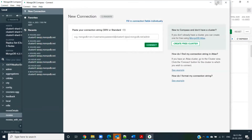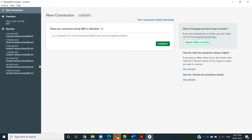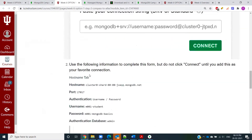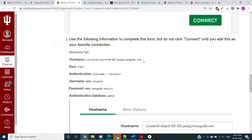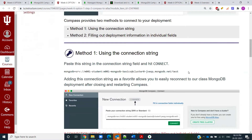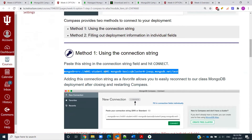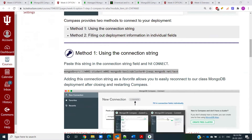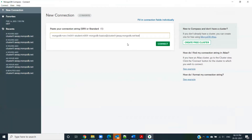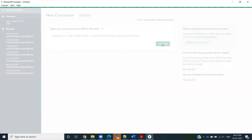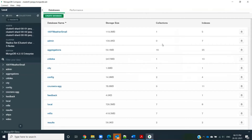If you want to connect to a specific MongoDB cluster, you can give that cluster's address in the MongoDB Compass console. There are three ways to connect. One is by giving the connection string for that specific cluster and copying and pasting it into the console. After pasting that connection string, you'll be able to connect to the specific cluster.